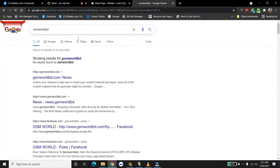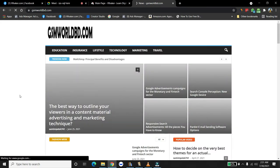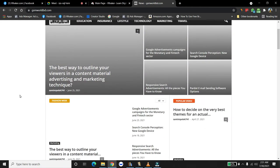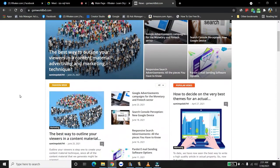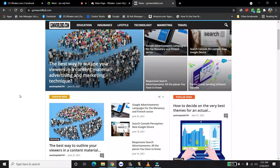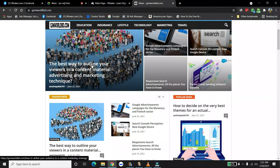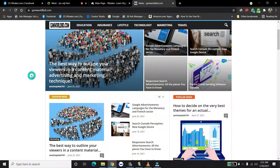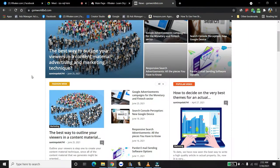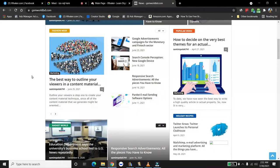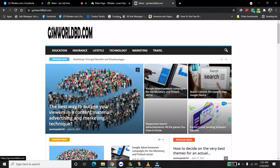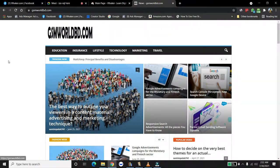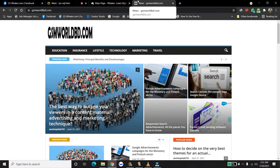ZSMWardBD.com. Spelling is Z-S-M-W-a-r-d-B-D.com. So this is a mobile, mobile website or something? Like, mobile information? Like, the best way to outline your viewer in a content marketing advertising and marketing technique? This one? Okay, wait. Let me, let me send the link. It's ZSMWardBD.com. Yeah, yeah, yeah. ZSMWardBD.com.